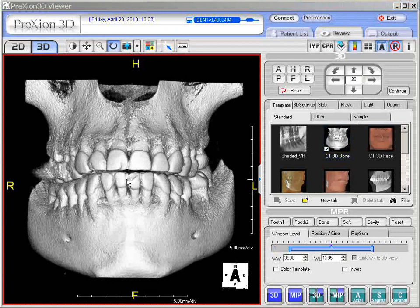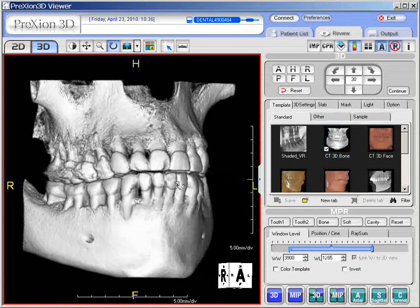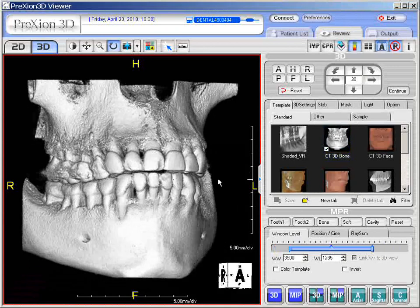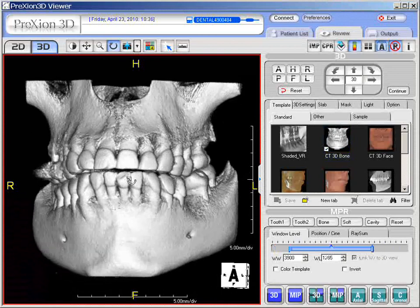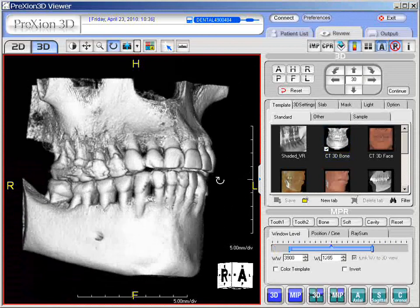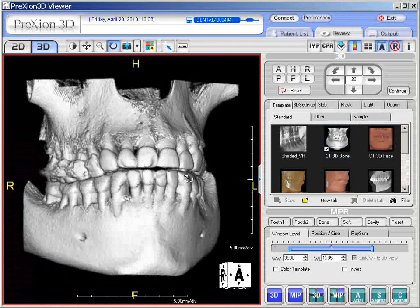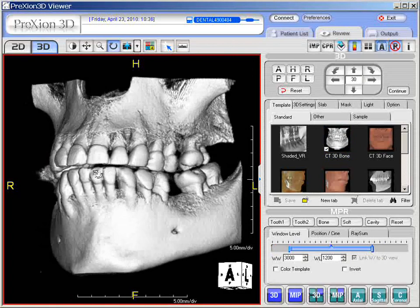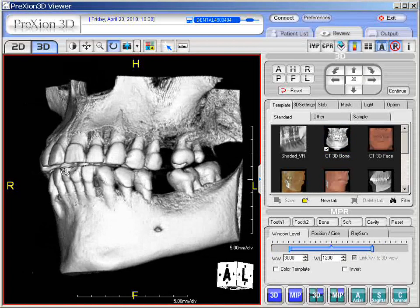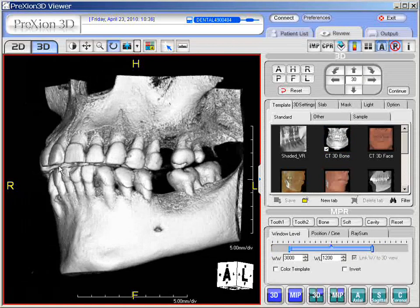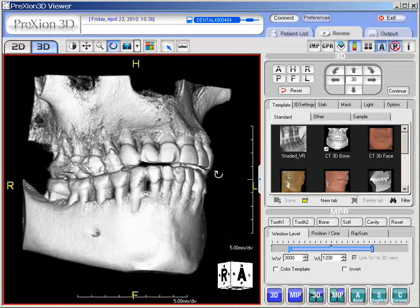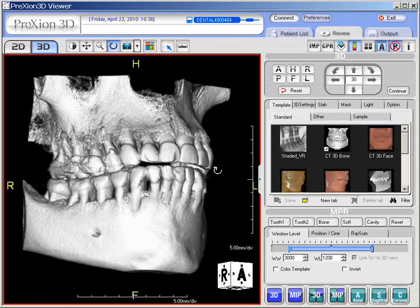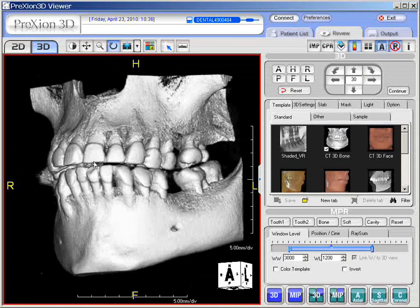Observe closely: during rotation, when we release the left-click of the mouse, notice that during the actual motion and rotation of the 3D image, the window level looks relatively clear. But when one stops or freezes that motion, the window level jumps to a different setting or threshold level.